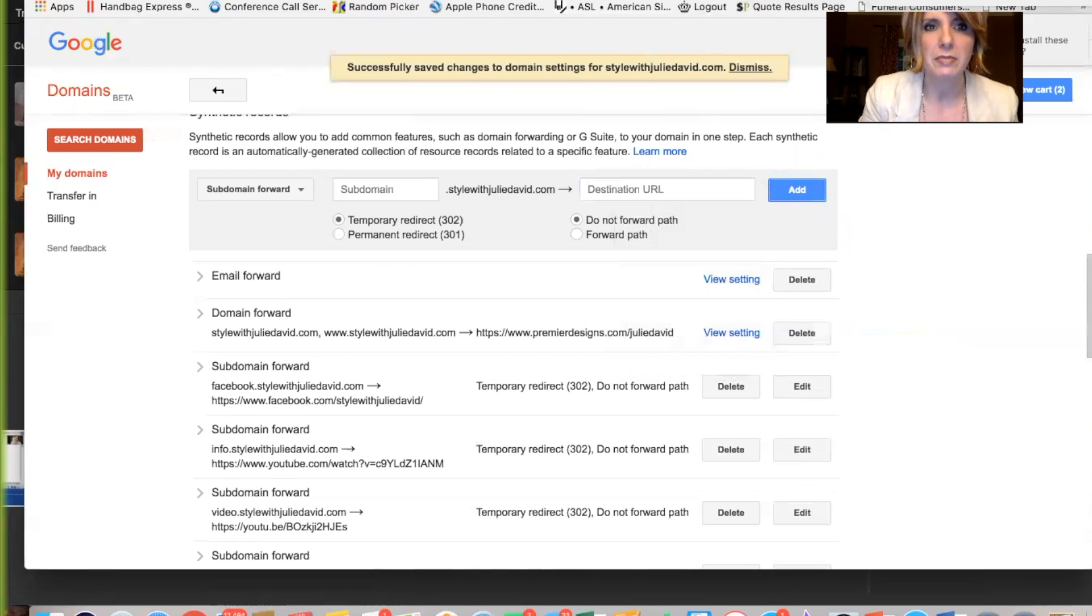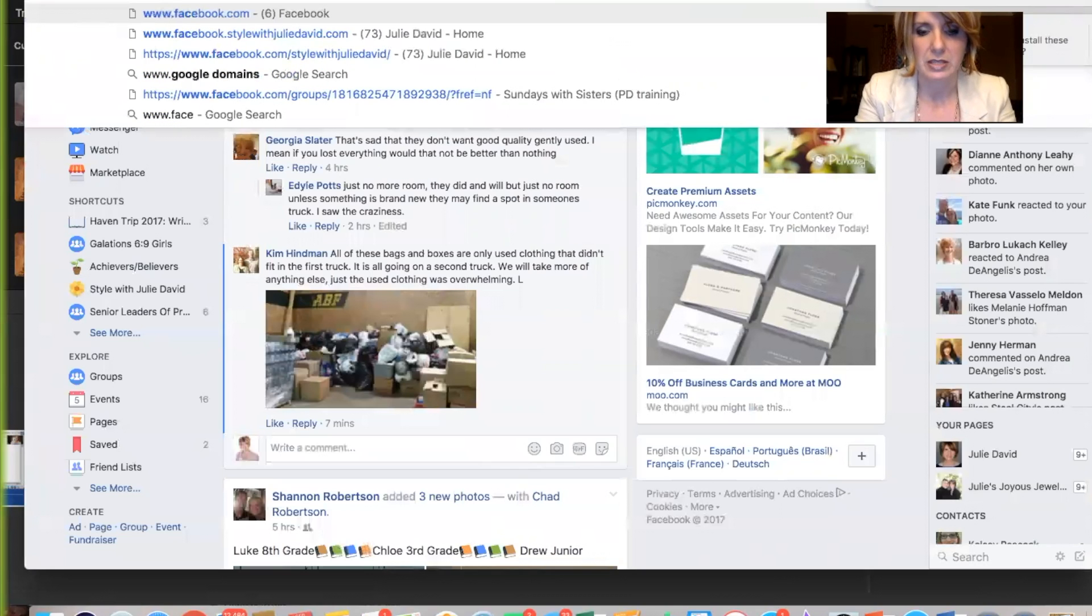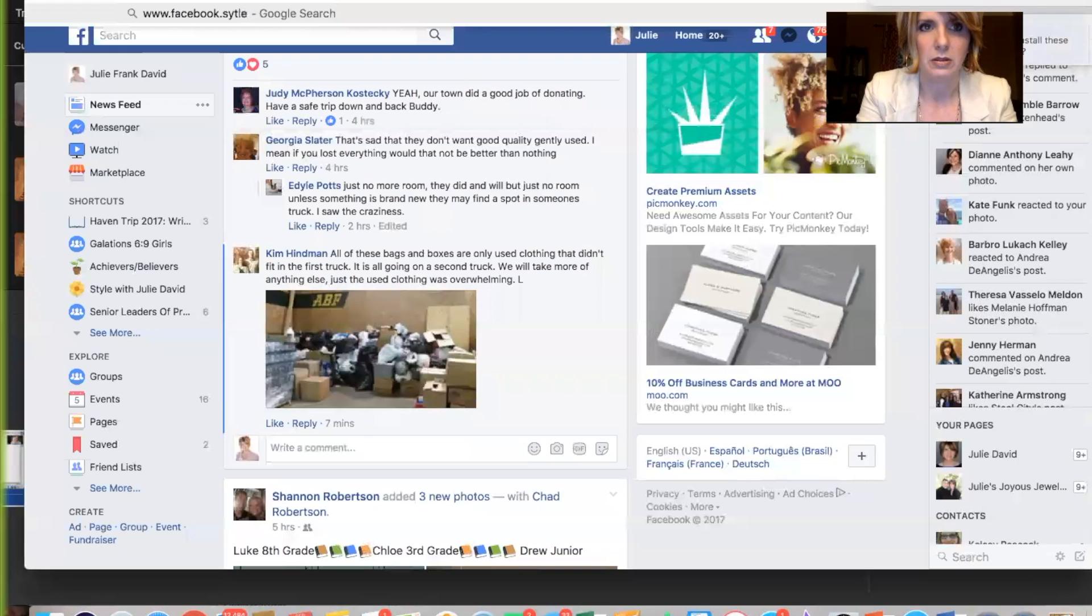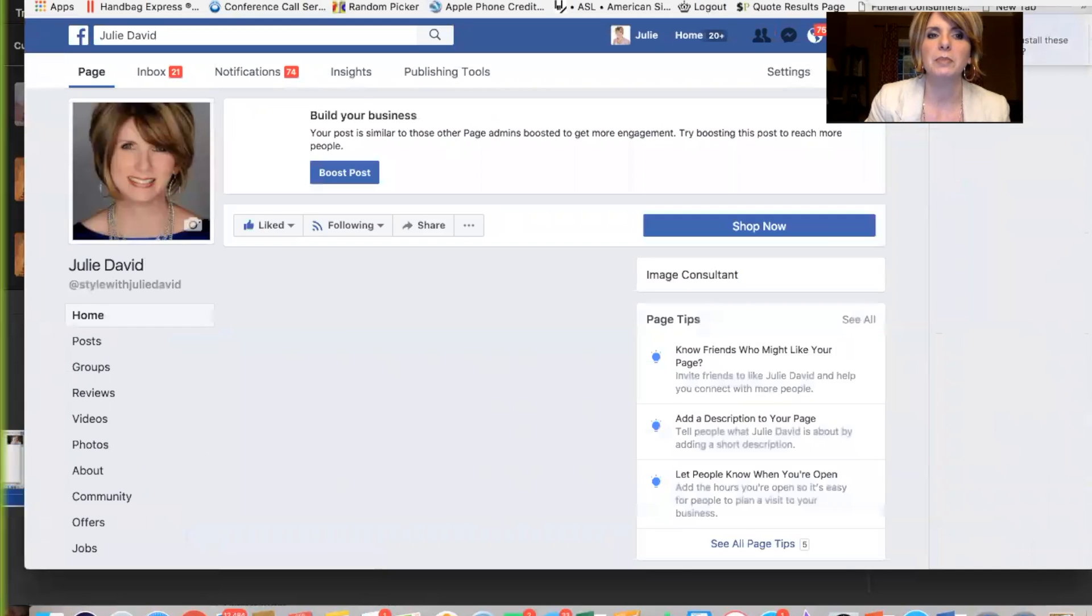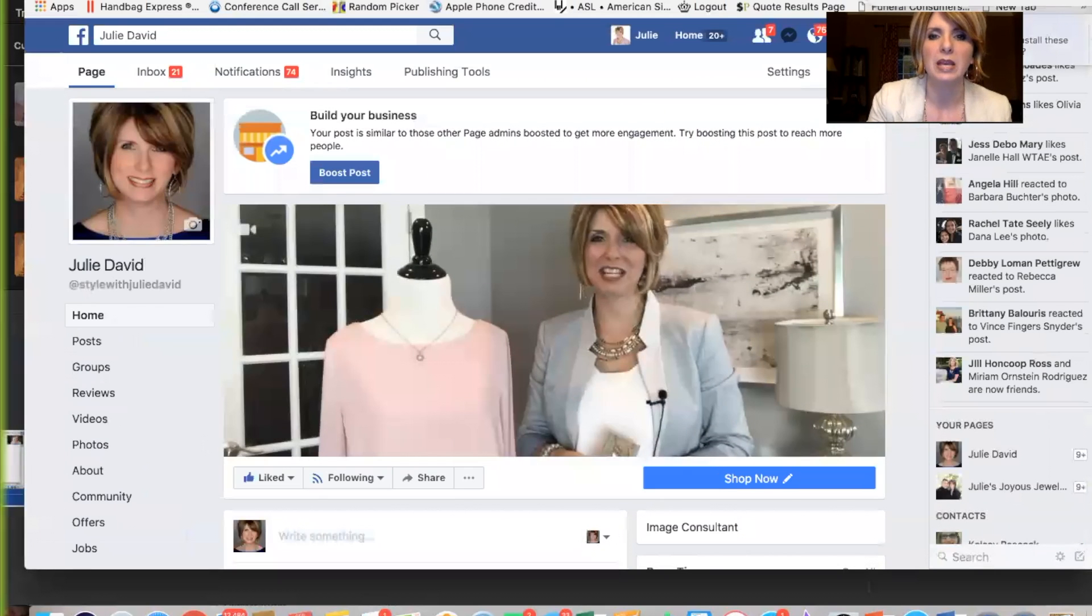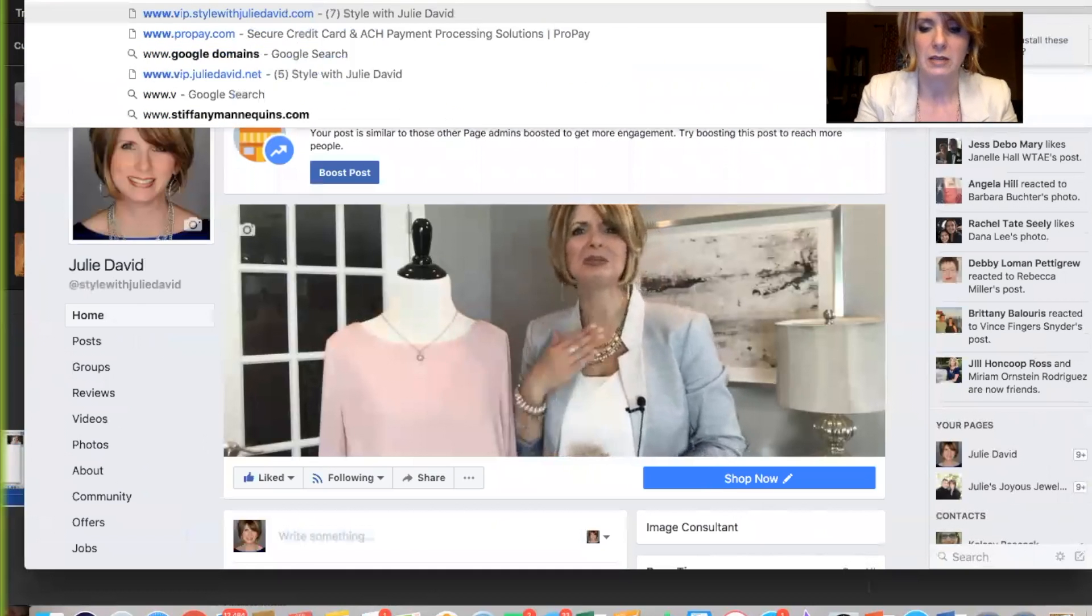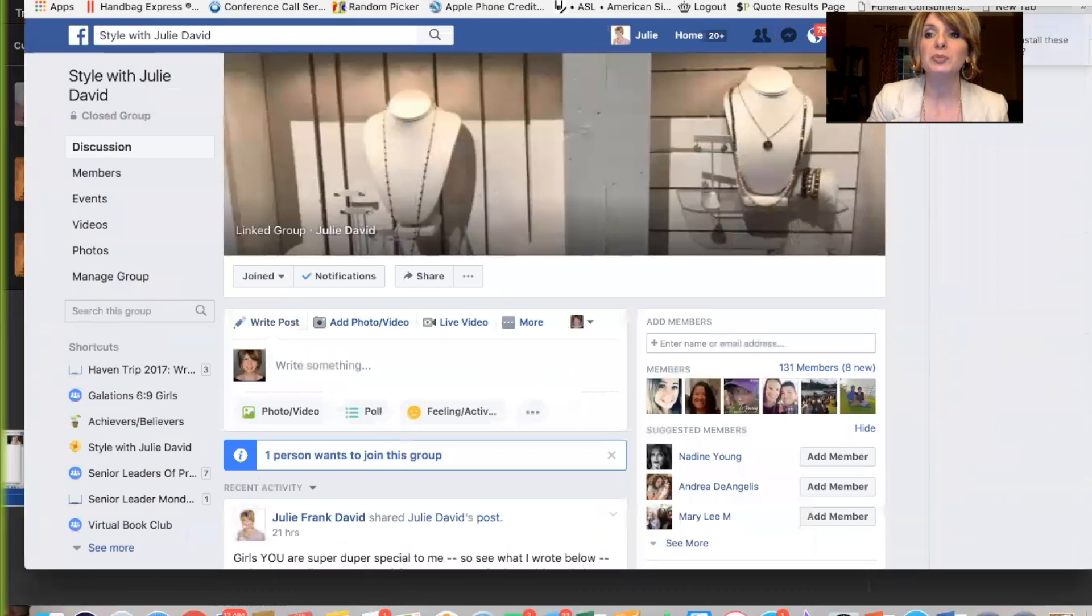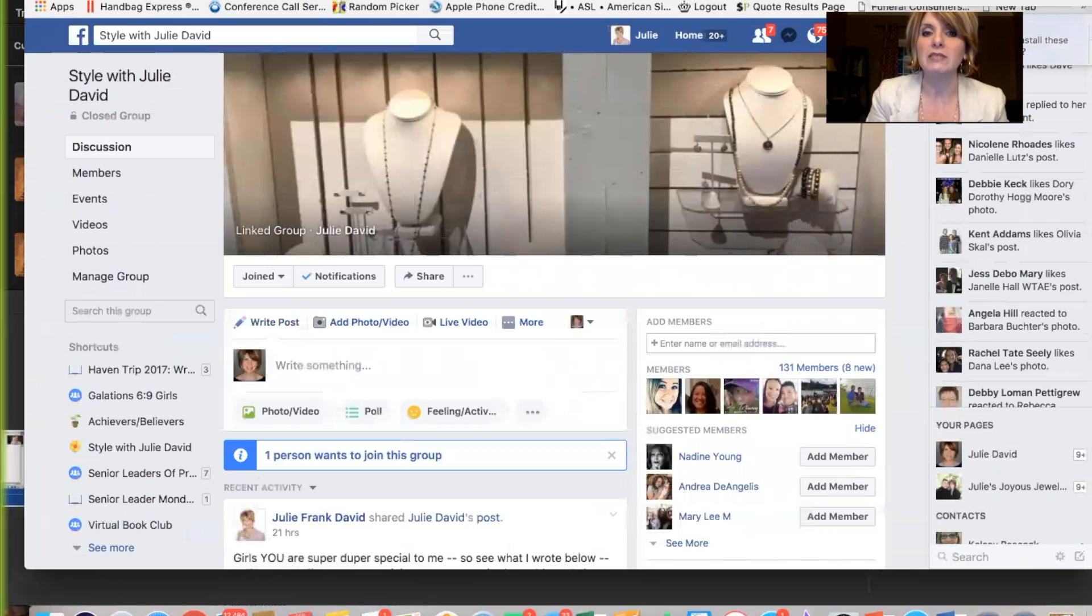So let me show you some that I've done. I'm going to click a different one. www.facebook.style. Oops. I can spell. There we go. Okay. This will take you to my page. Okay. And then if I click this and go www.vip.stylewithjuliedavid, that's to my VIP group. So much easier in my shows to go, okay, ladies, take out your phone. Now just Google this. Just put in VIP.stylewithjuliedavid and add yourself to my group.